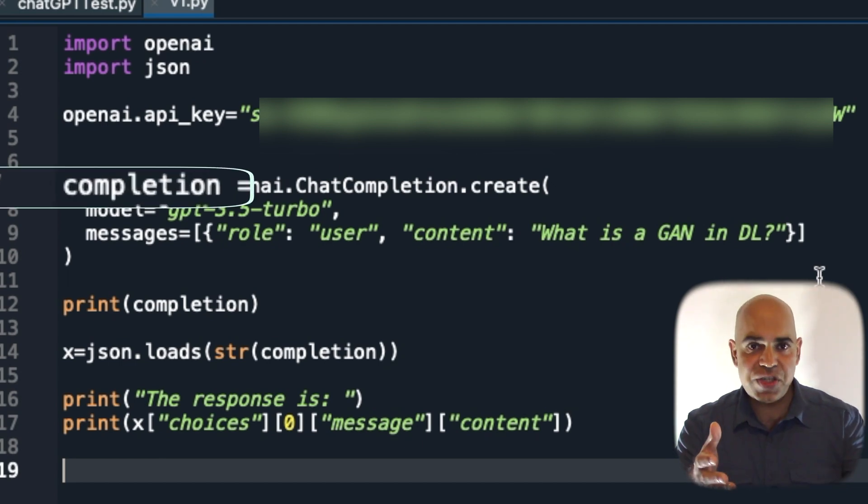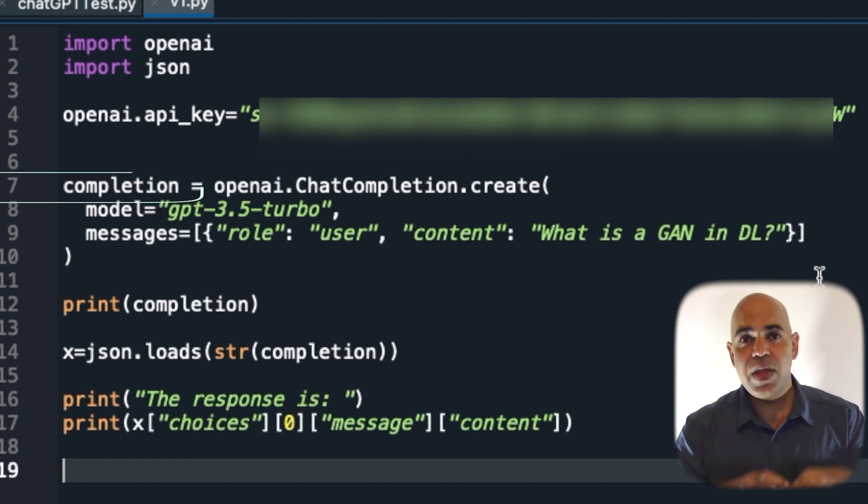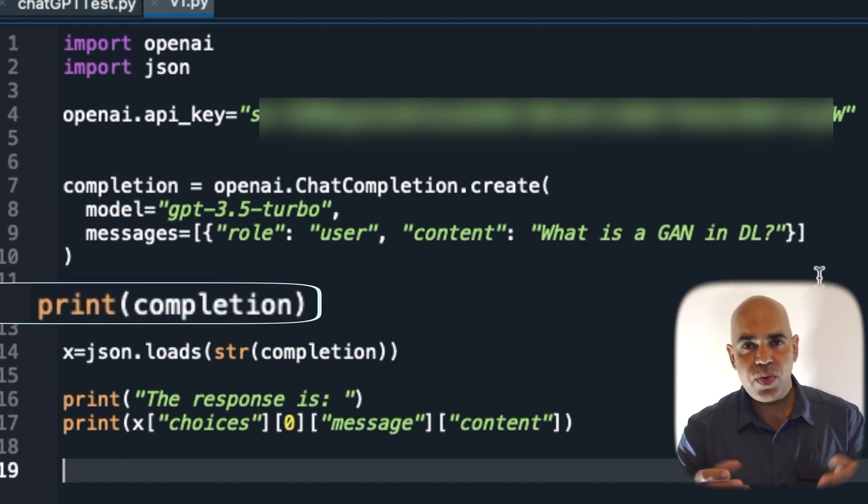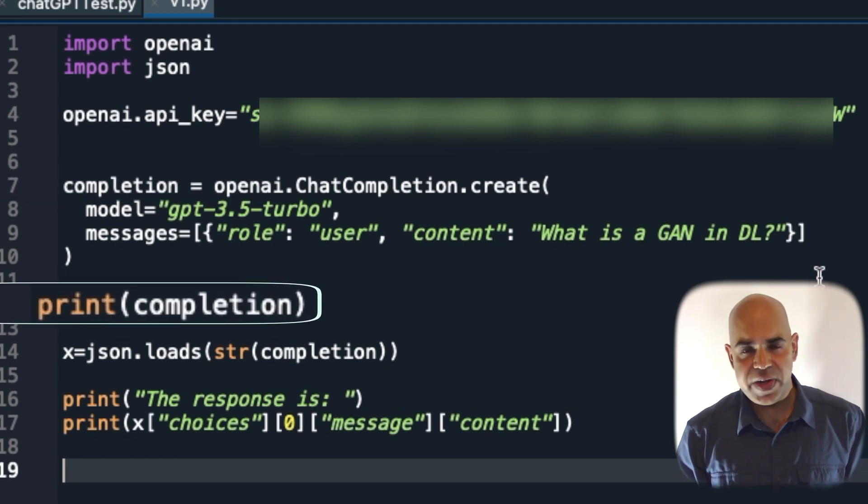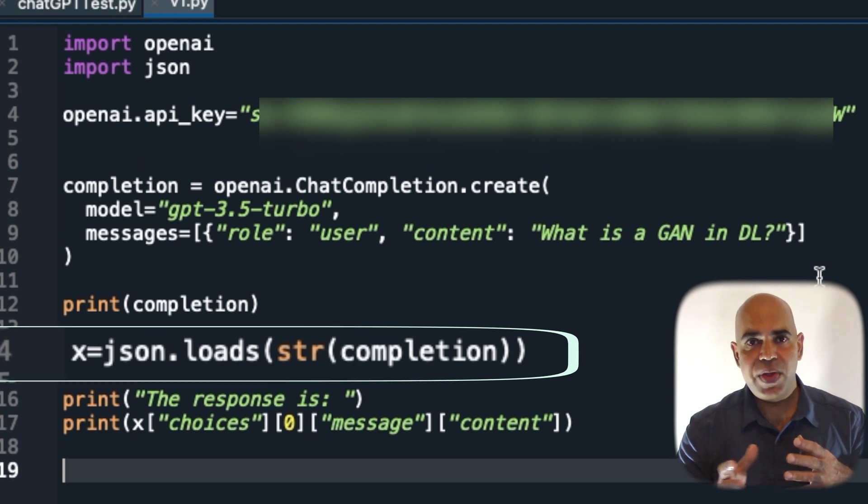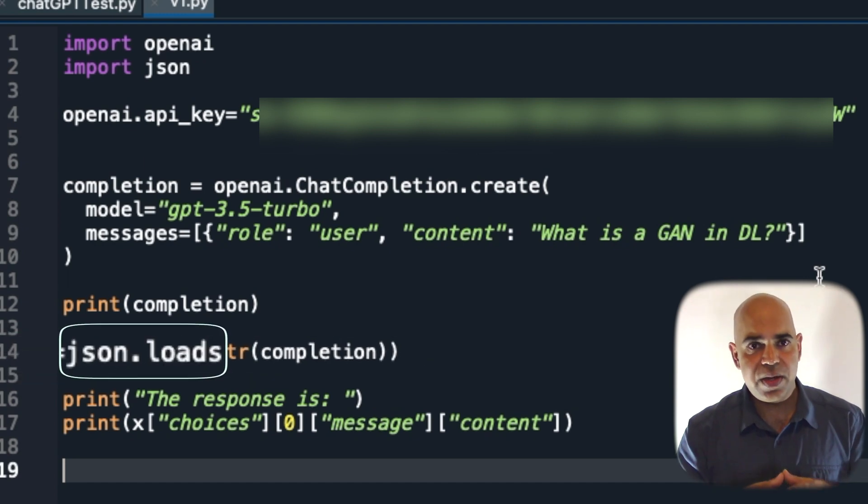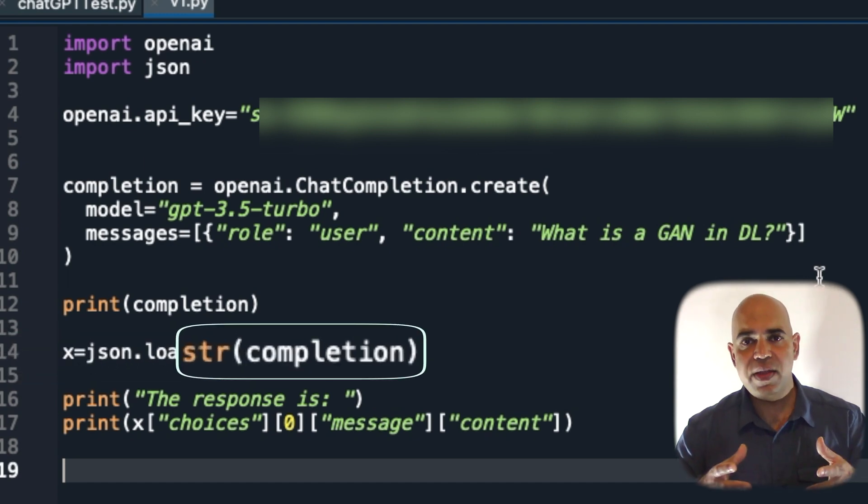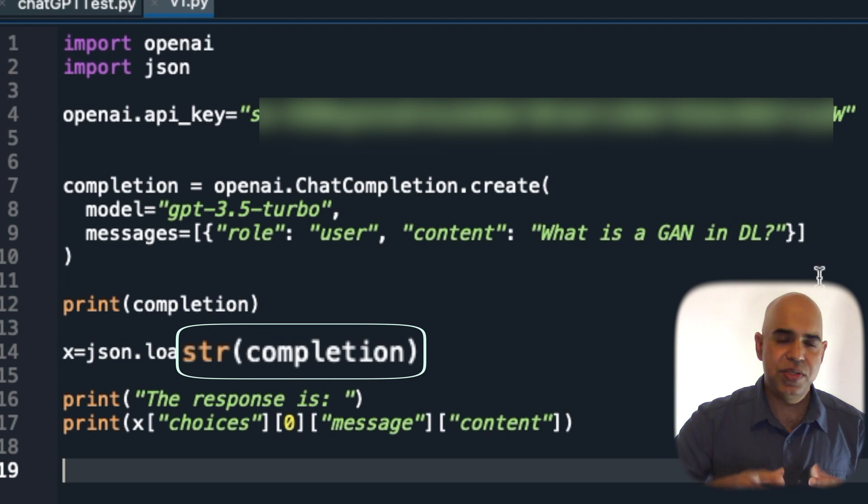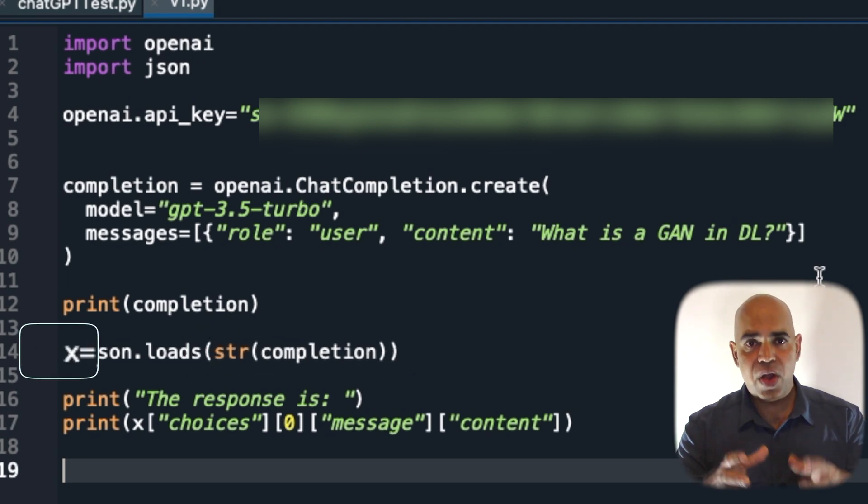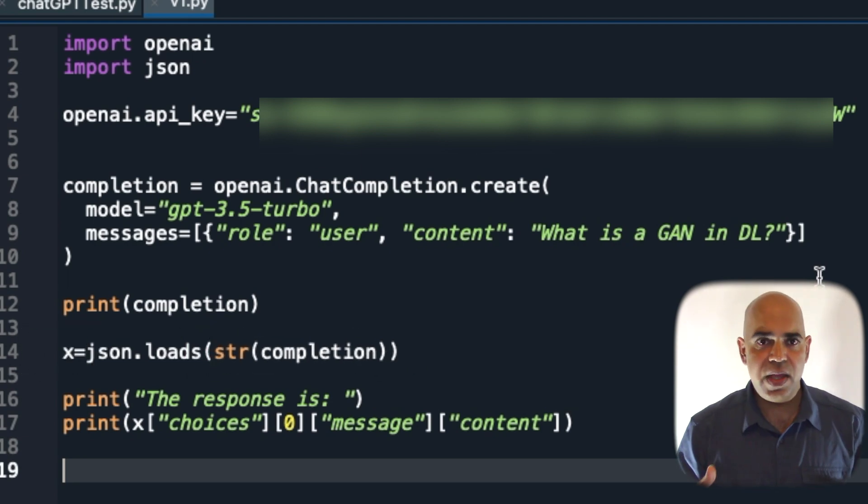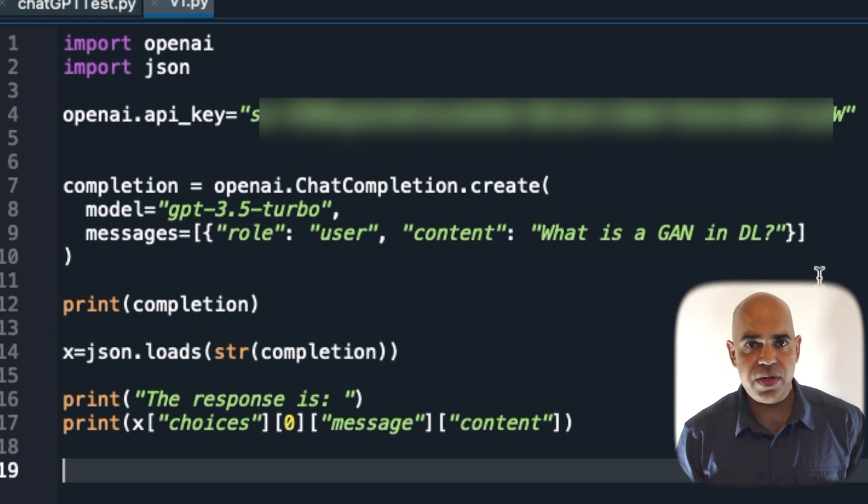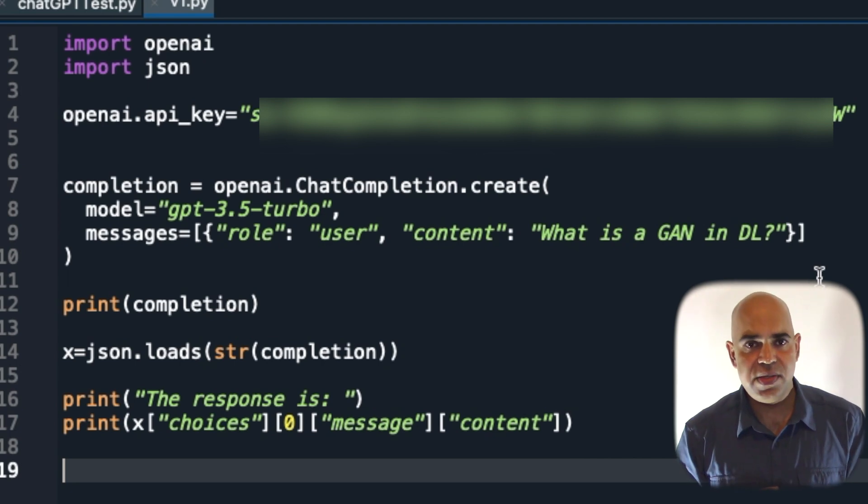The completion variable is an object. If we print it, we will see the entire JSON response. In the next line, we are creating a JSON object by converting the completion object to a string.